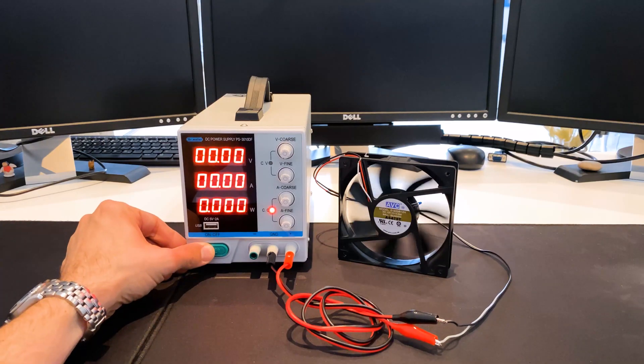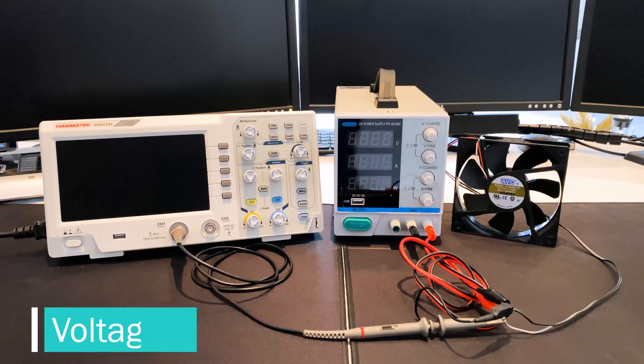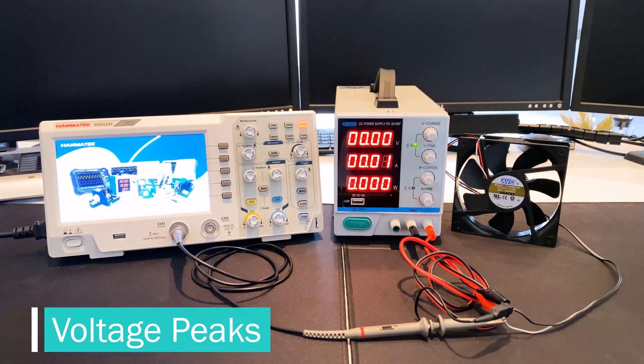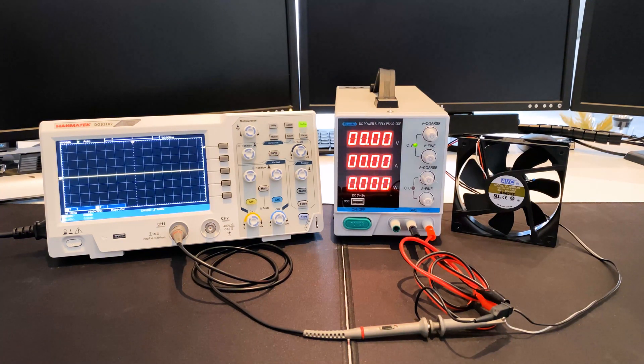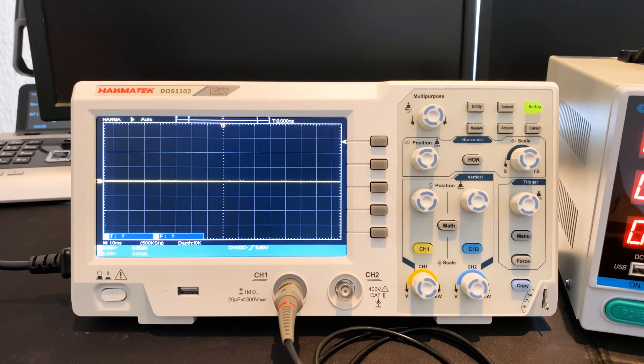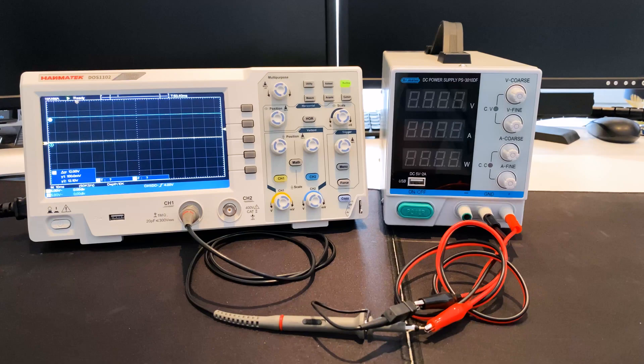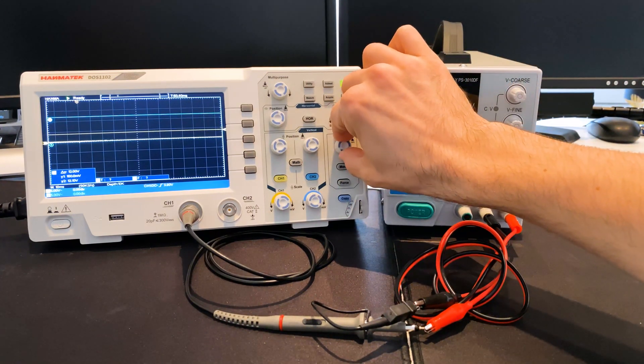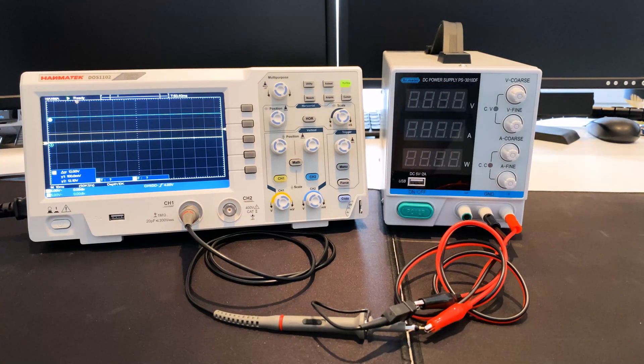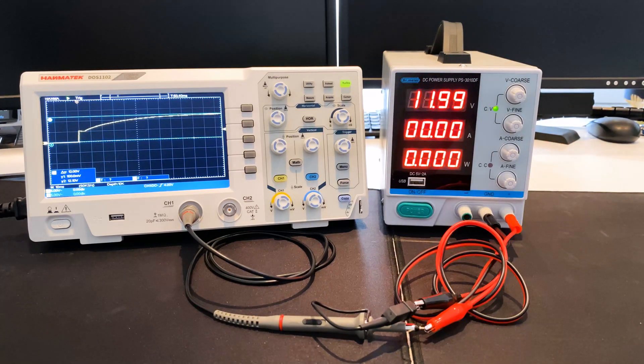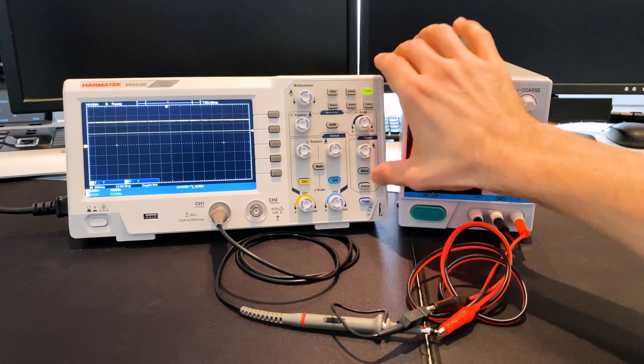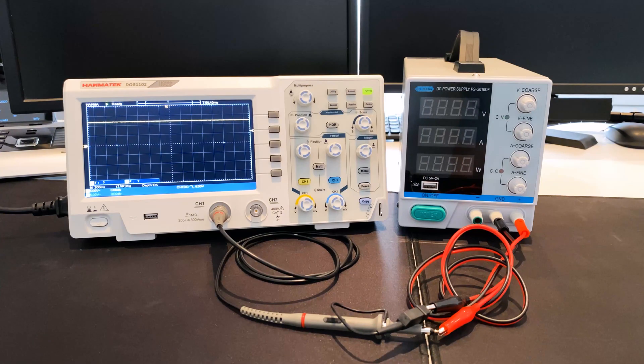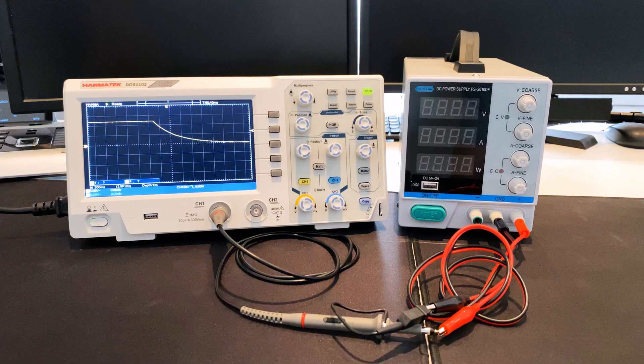In the next step, the power supply unit is examined for voltage peaks. Voltage peaks occur when switching on and off as well as during operation and can destroy connected devices through overvoltage. A Hanmatek DOS 1102 oscilloscope is used for the measurement and the link with its own video is in the video description. A rising edge is set as a trigger on the oscilloscope and the voltage rise becomes visible when the power supply unit is switched on. There are no visible voltage peaks. A falling edge is selected as the trigger and the voltage slowly drops when switching off. There are no voltage peaks here either.